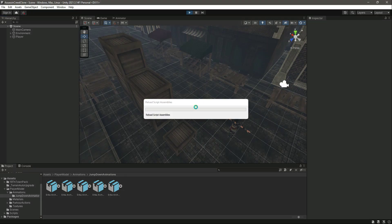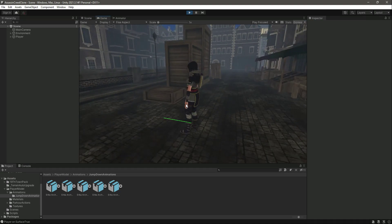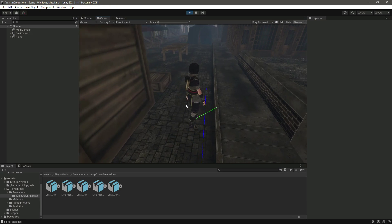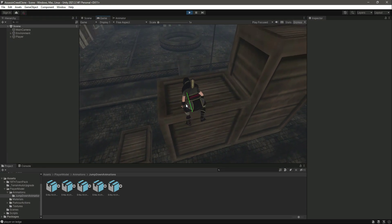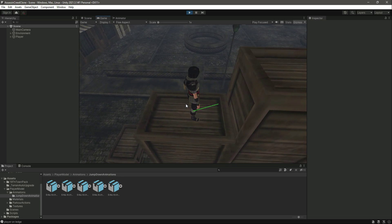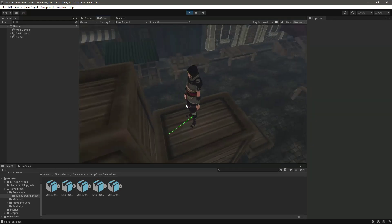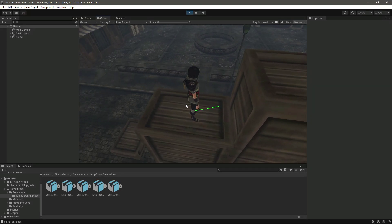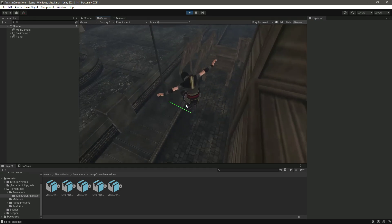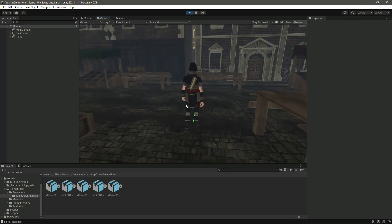Hello guys, welcome back. From this video onwards we will start adding the ledge player movement. Right now if we try to jump off this ledge, the player simply jumps down. We don't want that — we want that when the player is standing on the obstacle, we will not allow the player to jump, similar to Assassin's Creed, where the player doesn't jump off the ledge on its own until they press the jump button.